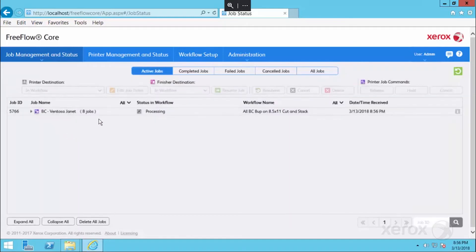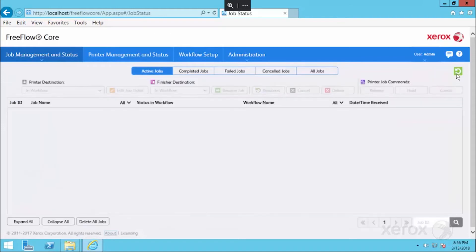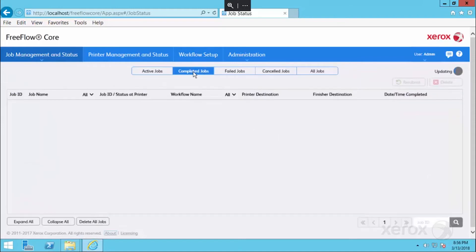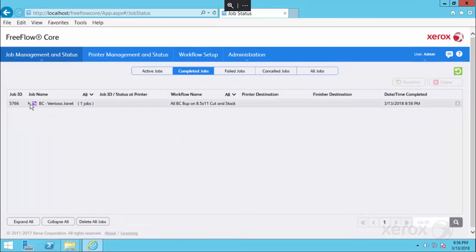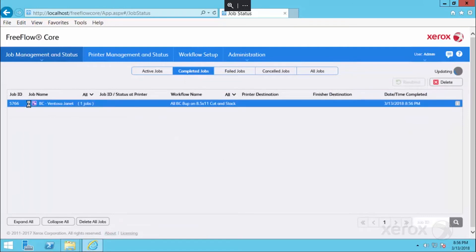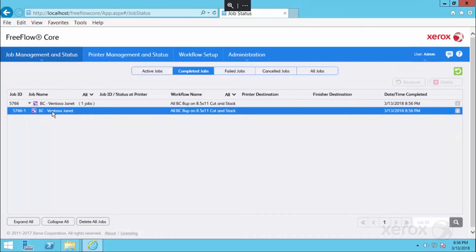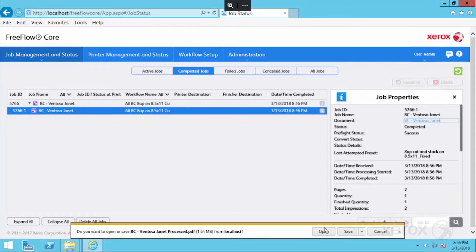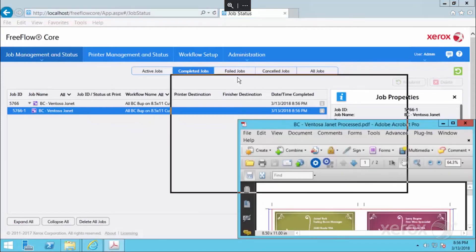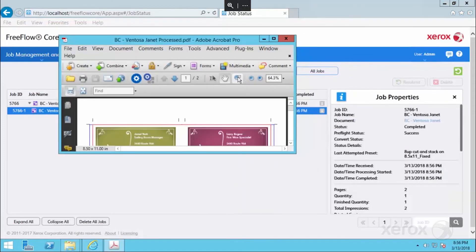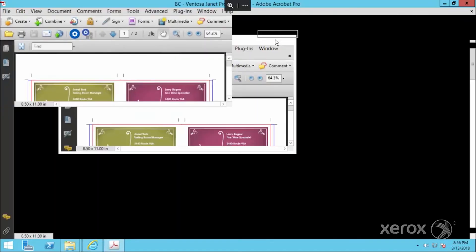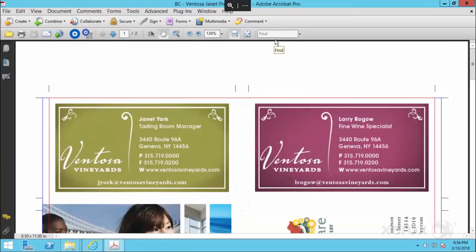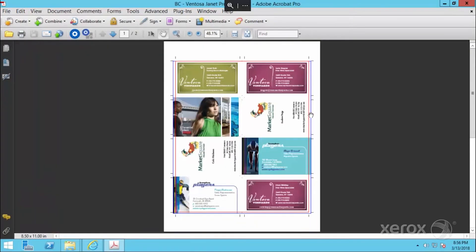You've seen that the jobs come into the active jobs window. We can refresh this to see if it updates and it looks like it's completed. And if we drop down the little caret, we will notice that we only have one PDF that we've processed now, which is the combination of the eight individual PDFs.